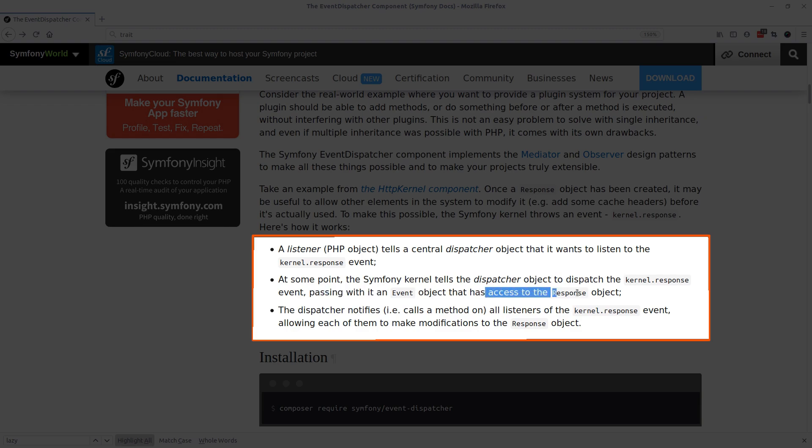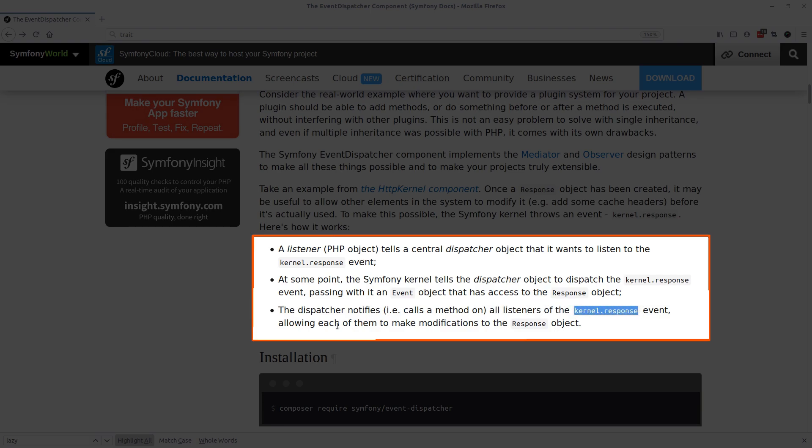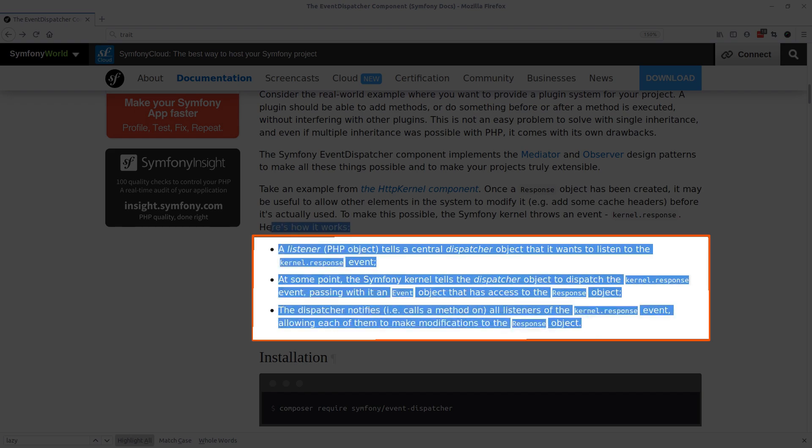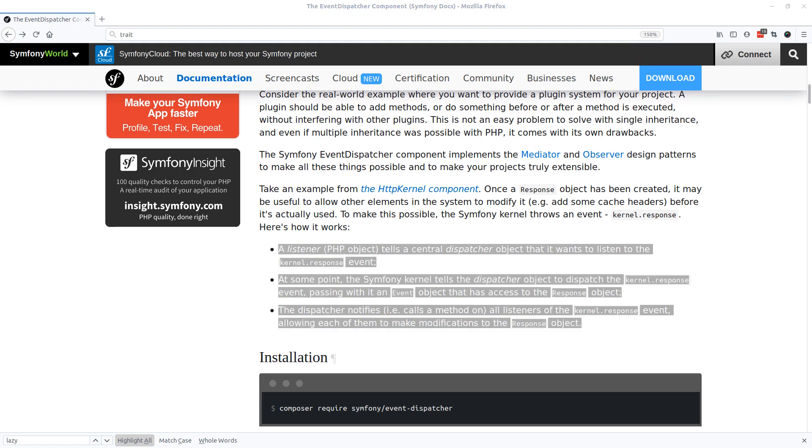Third, the dispatcher notifies (aka calls a method on) all listeners that are subscribed to this kernel response event, allowing each of them to make modifications, read from it, or display any content. So these three points really explain it all. Let's go ahead and see how to implement these listeners.